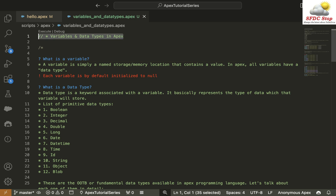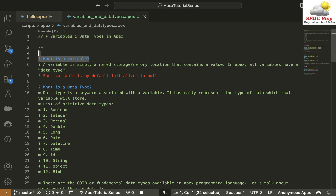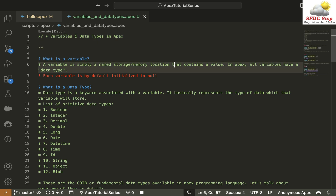Today's topic is Variables and Data Types in Apex. The first question that comes to mind is: what is a Variable? A Variable is simply a named storage or memory location that contains a value. In Apex, all variables have a Data Type, and each variable is by default initialized to NULL.